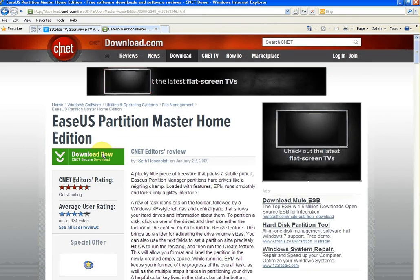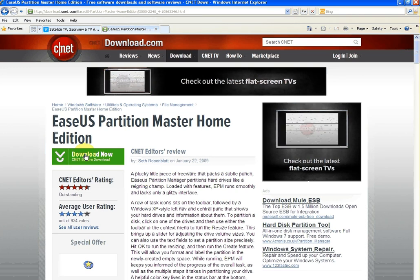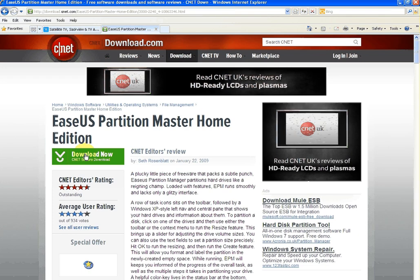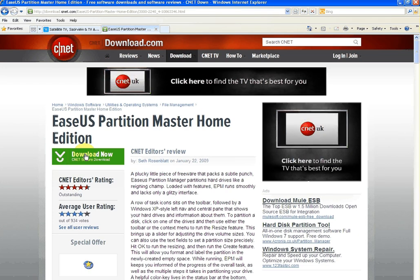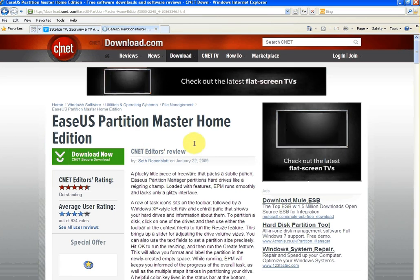It's a free program and it works on all 32-bit systems. That'll be Windows 2000, Windows XP, Windows Vista, and Windows 7. So if you just click on the download now button.